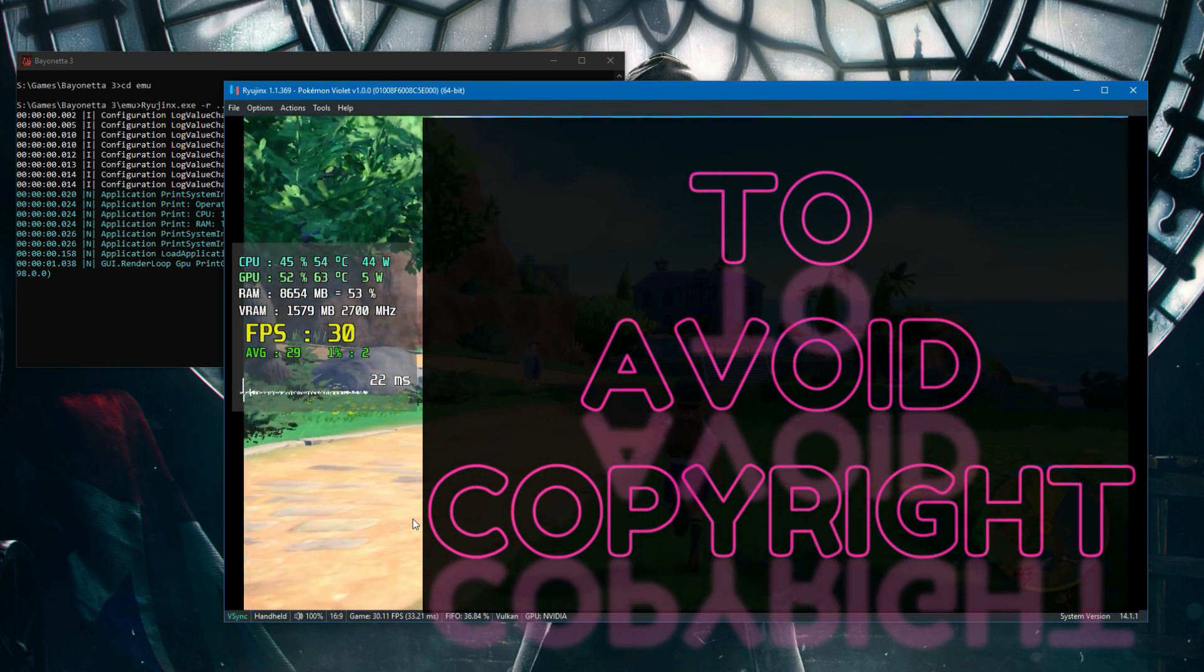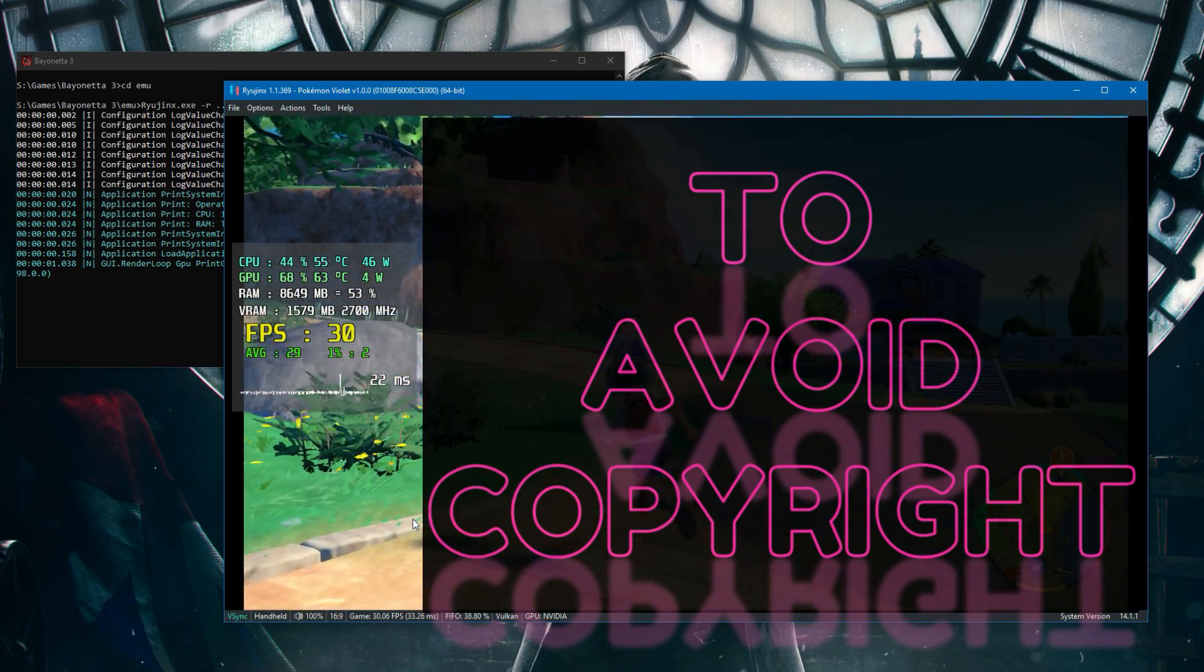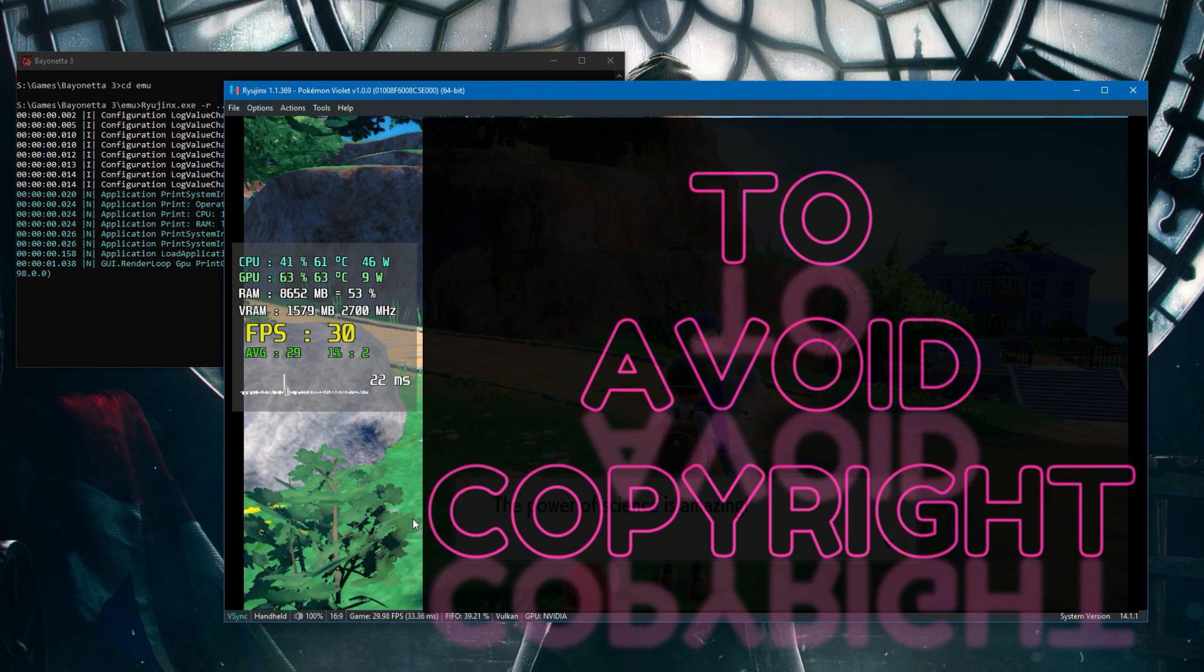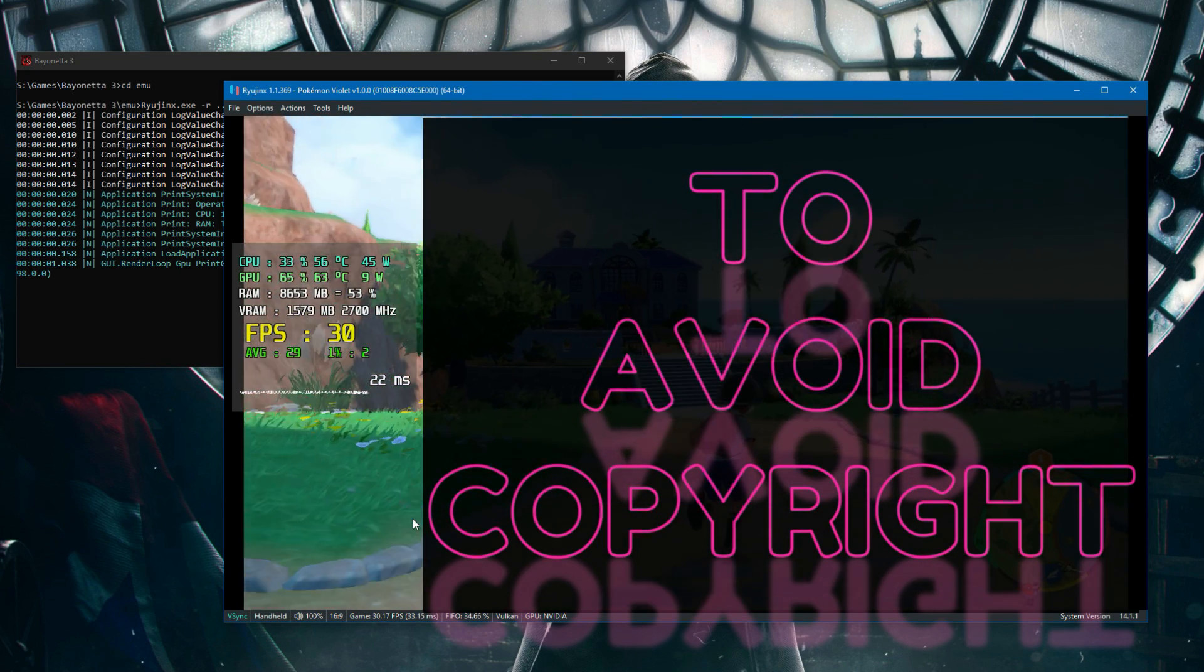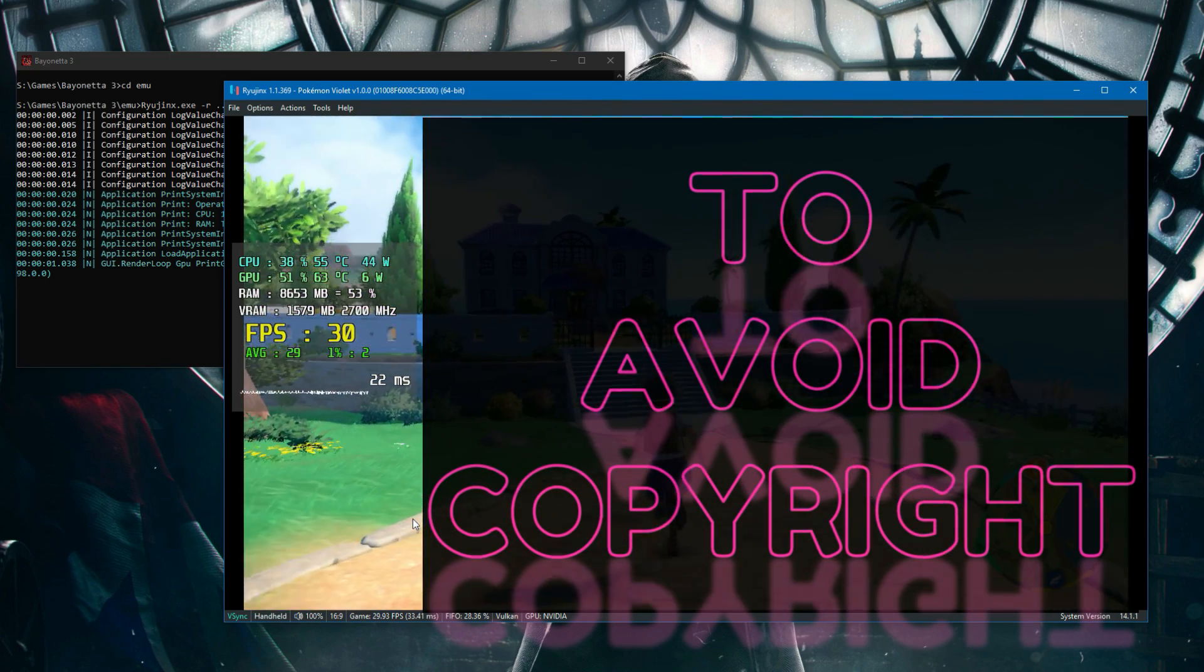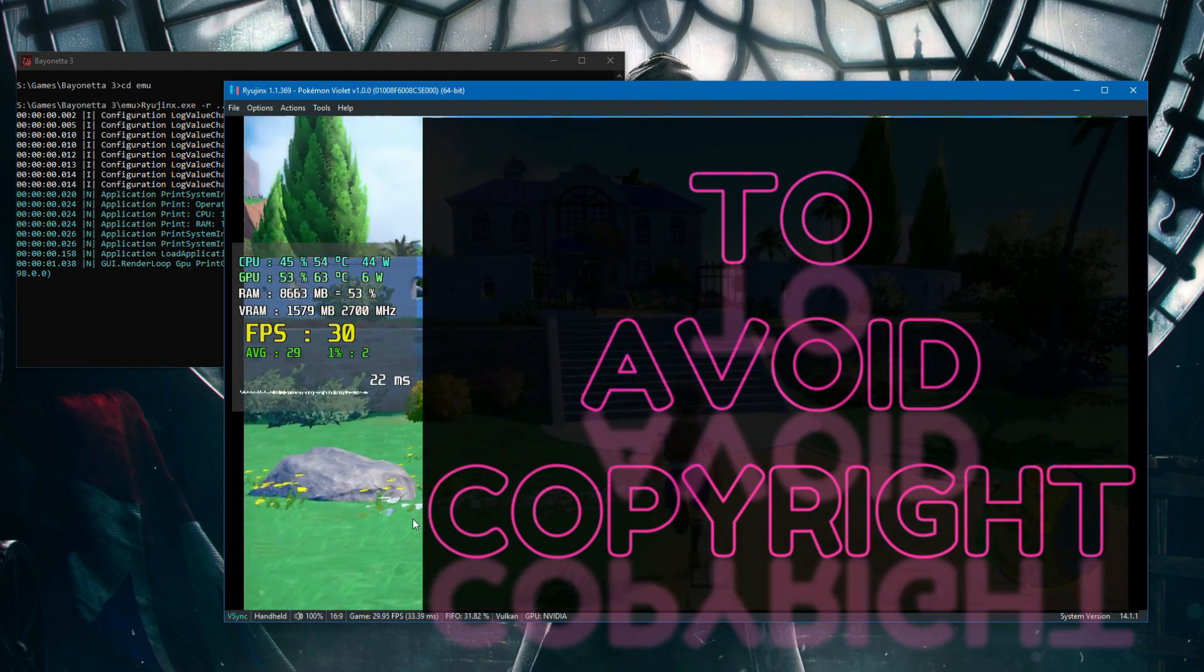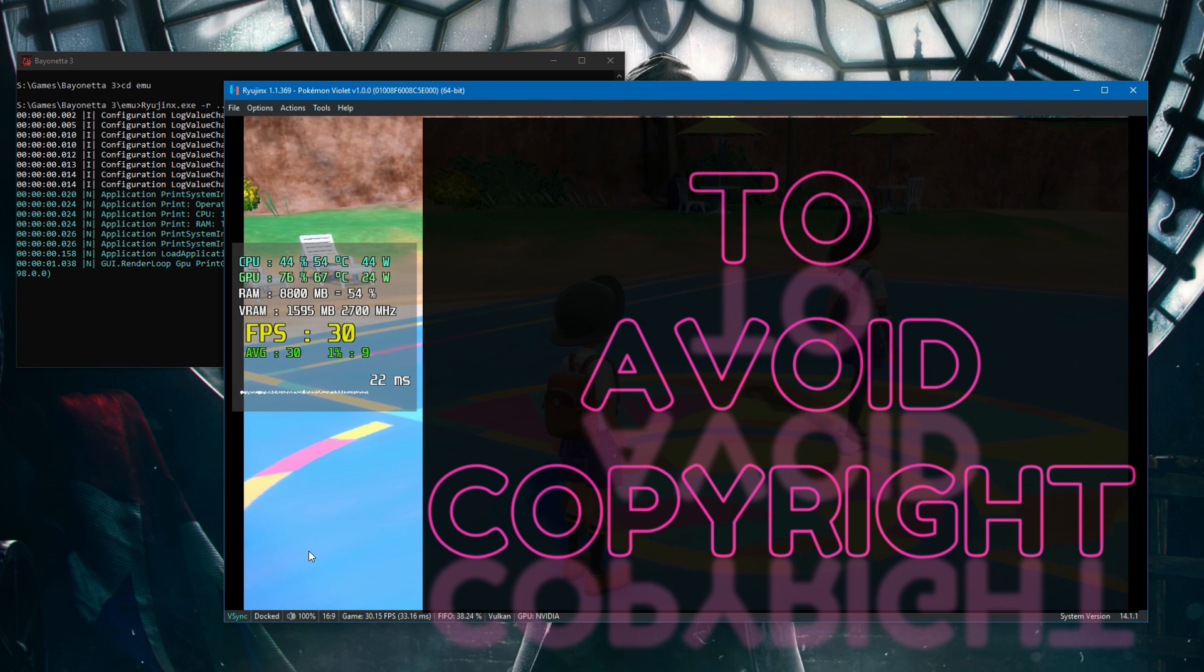Later on, you will have the first Pokemon fight that will show you how the performance is when you're fighting. For now, with the settings area, it is playable. That's why I'm showing this.